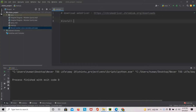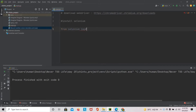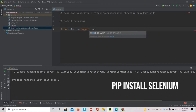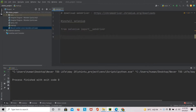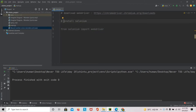Import or install Selenium. I already have it installed, so I'm using: from selenium import webdriver. If you don't know how to install Selenium, just watch my video, or if you know how to use pip, just use: pip install selenium.